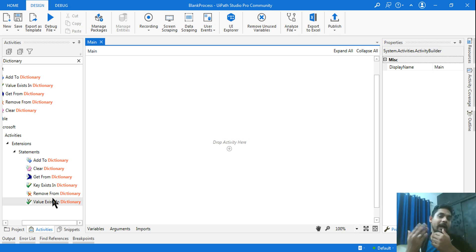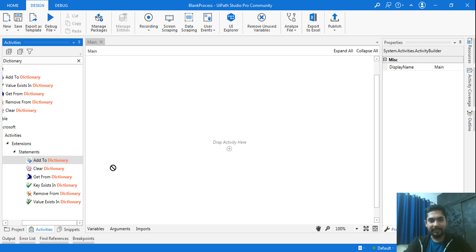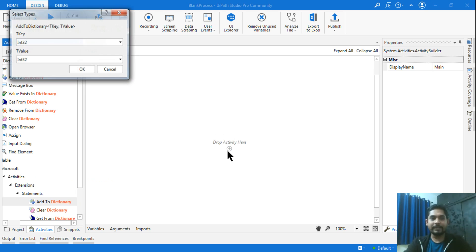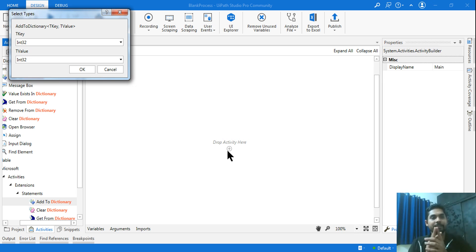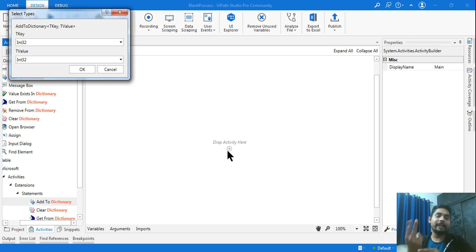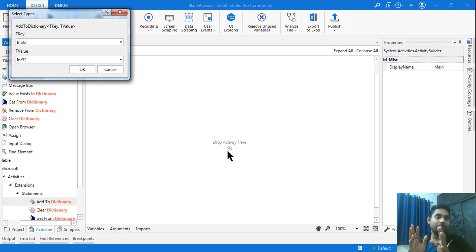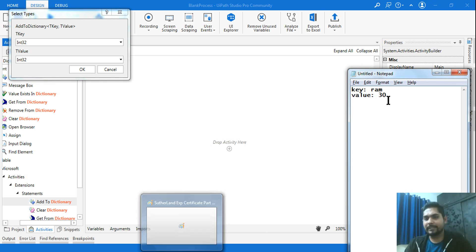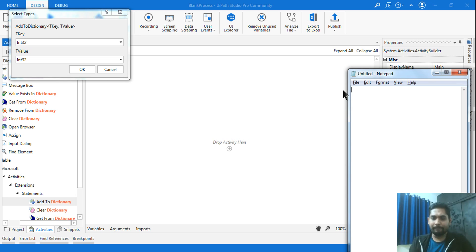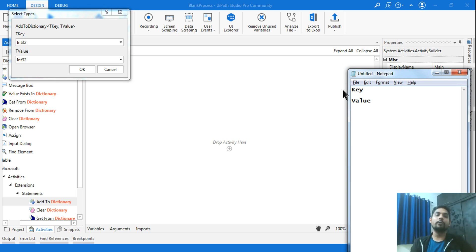Let's see the practical way of using these activities. Drag and drop the 'Add to Dictionary' activity. The moment you do this, it asks for two things: a key (TKey) and a value (TValue). In any dictionary there are always two things — a key and a value.